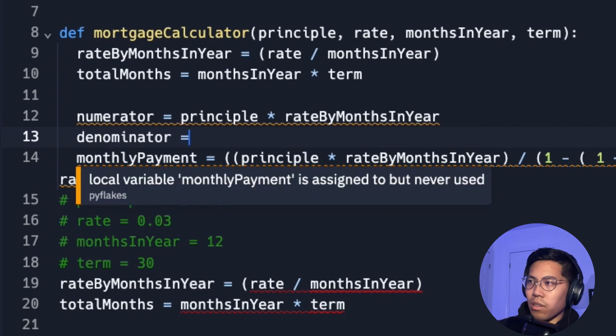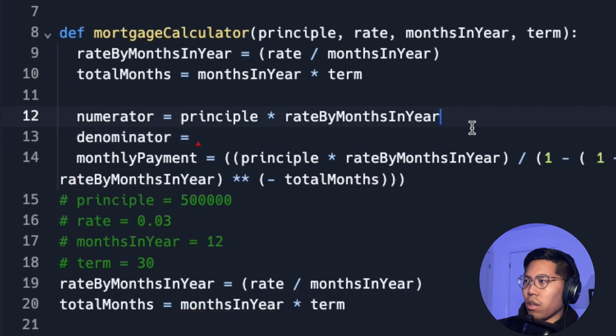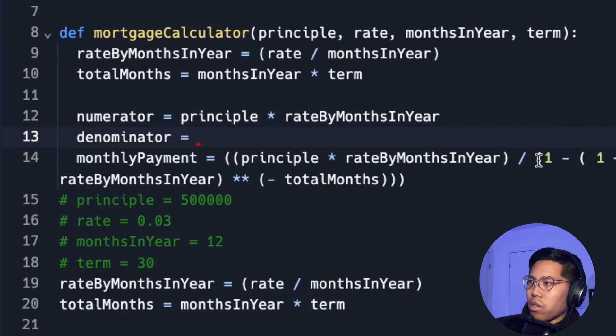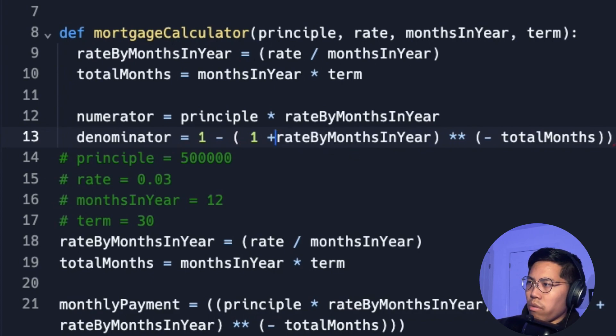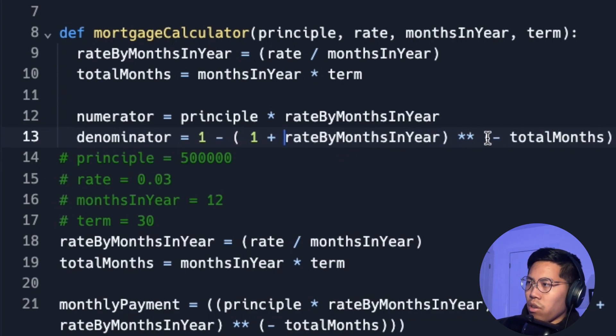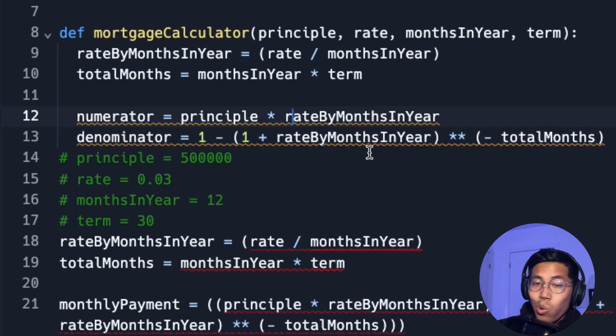And now let's go to the next line and call it denominator. And let's set it to equals. And now let's put this. So let's do one minus one plus rate by months in year to the power of negative total months. Cool.